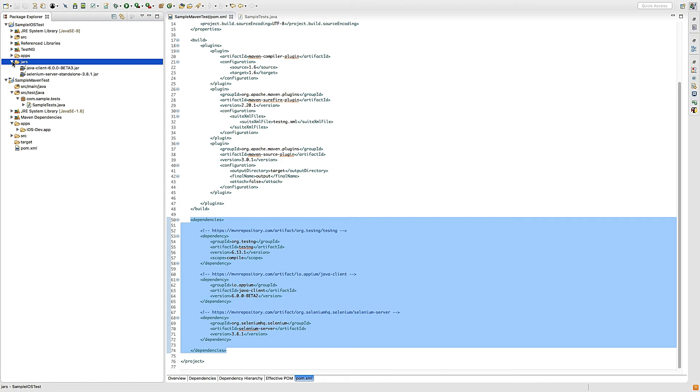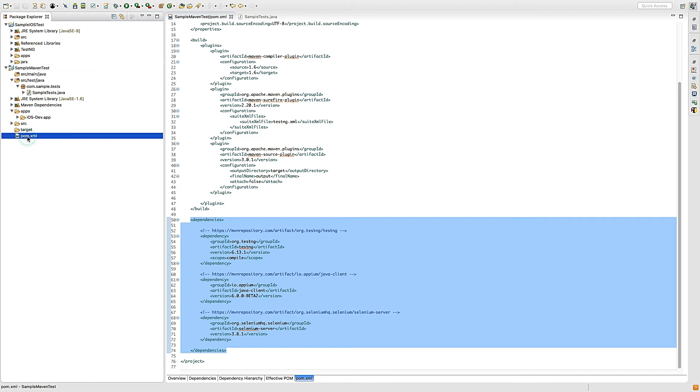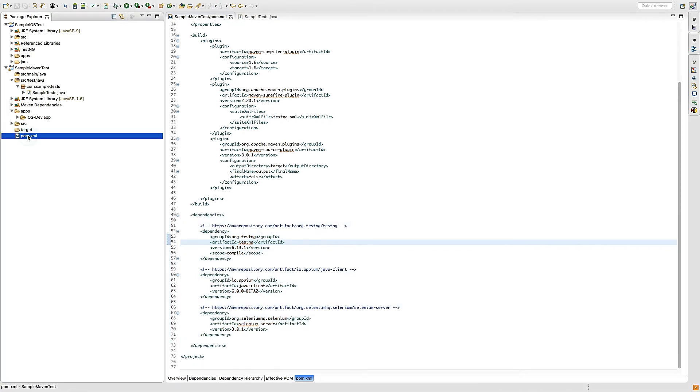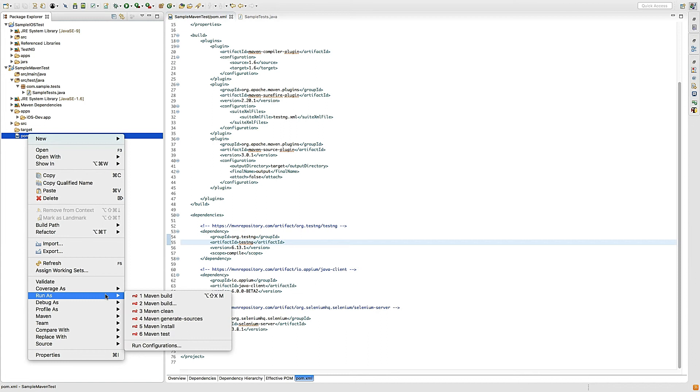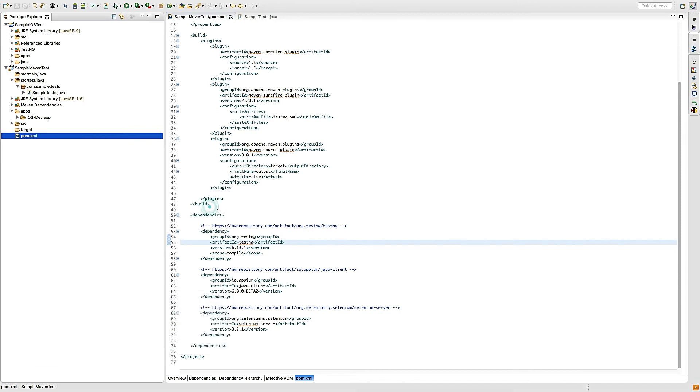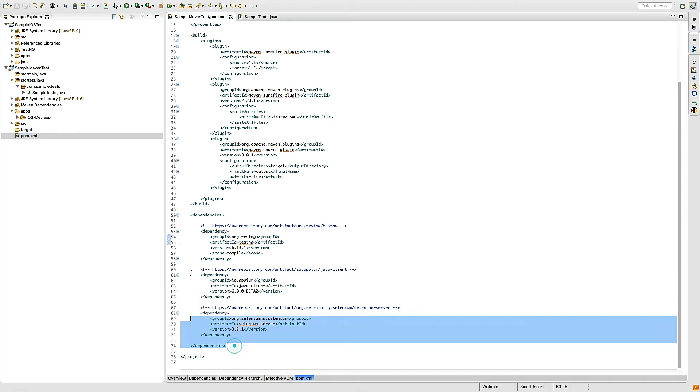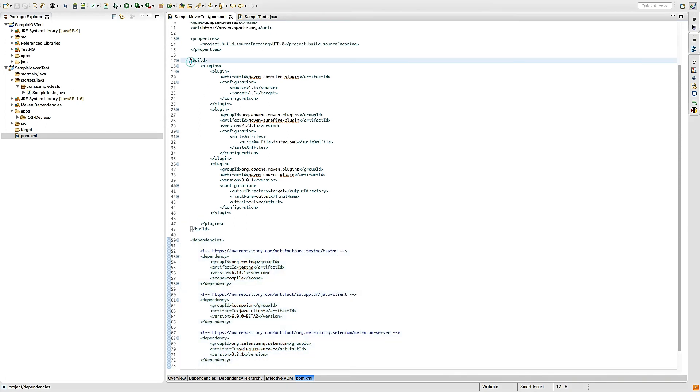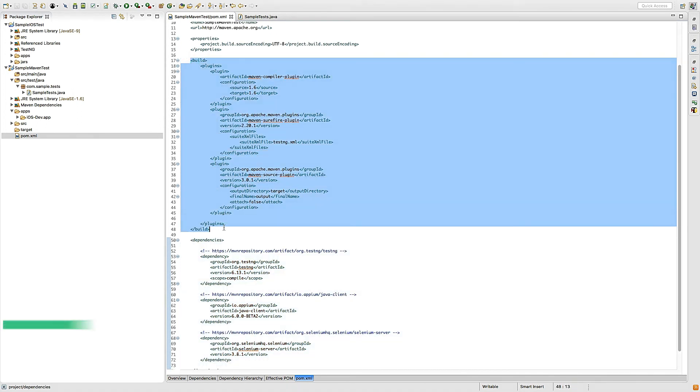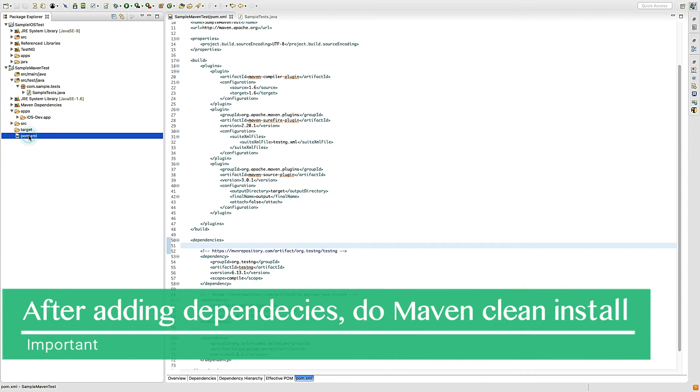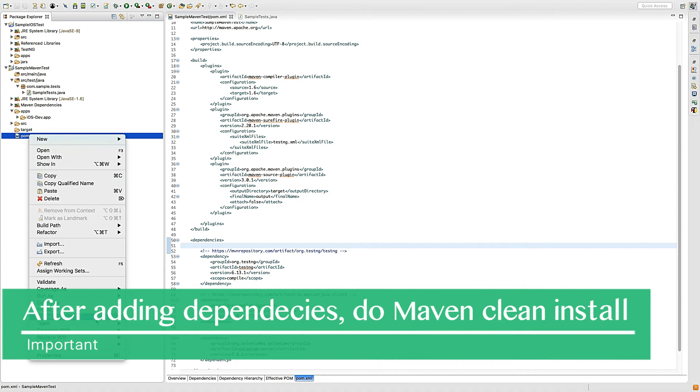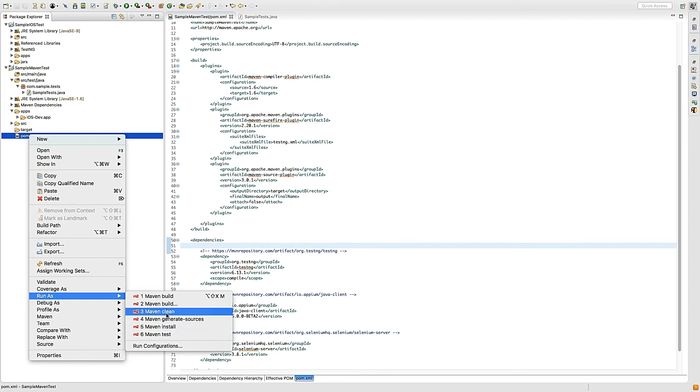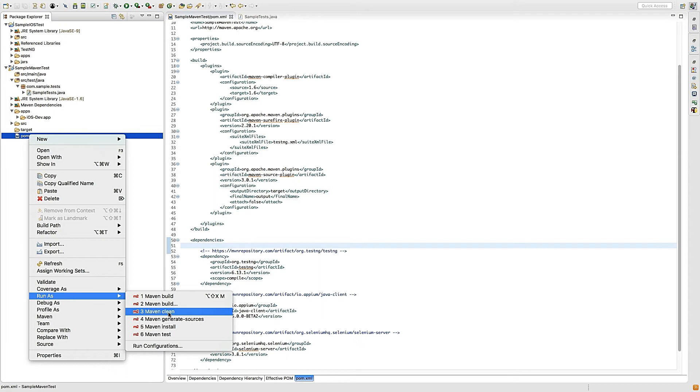Maven also provides features to run the test. Right click on the project and you can see Maven build, clean, install, and all. Once you set up your POM.xml by adding dependencies and plugins, you can right click and say 'Run as Maven clean' and then 'install'.